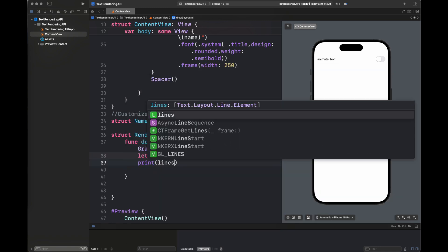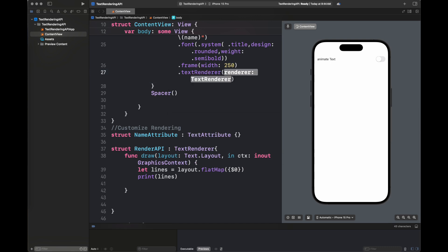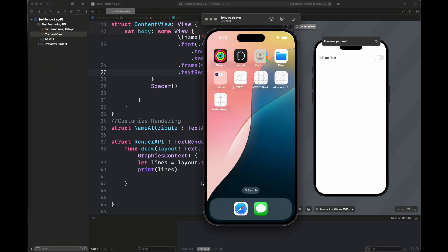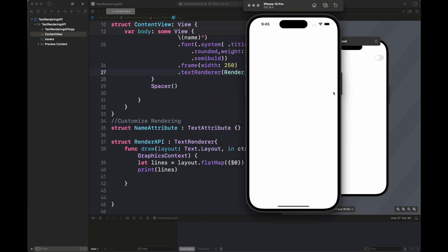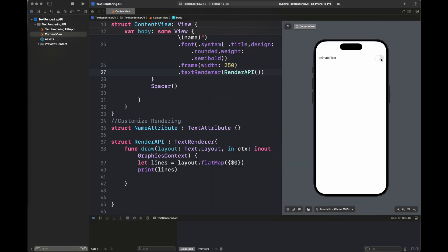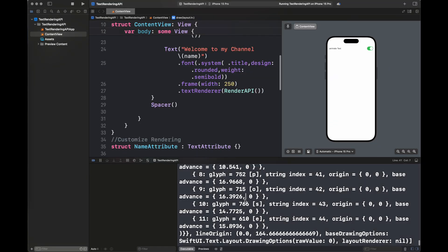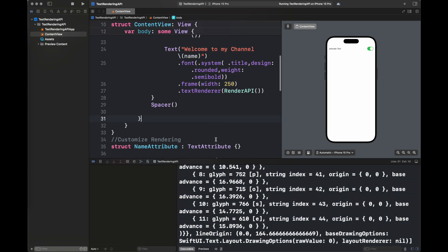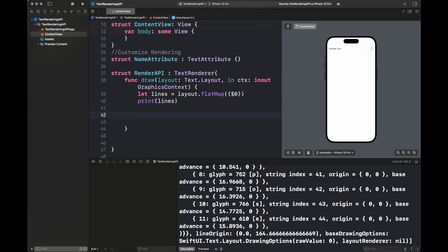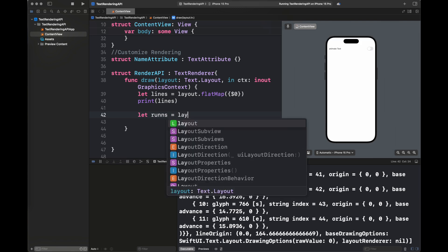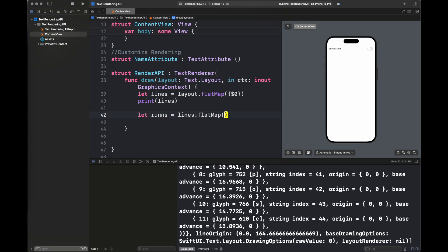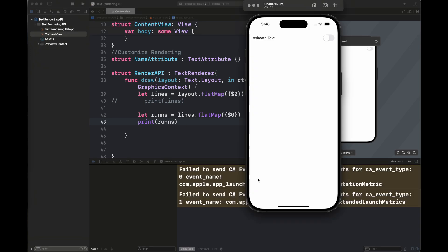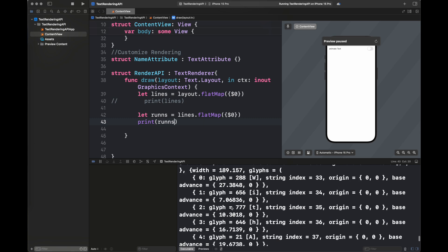Here I'm going to show you what you can use to get the lines as well as the characters inside each string. When you call layout.flatMap it gives you specific lines inside your text string. You print the lines and see how the output looks — these are basically clips with certain indices. This is the output: it has given certain indices to string and certain locations on screen. Now let's look at runs, which is what you get when you convert each line to flatMap — it converts into certain characters or words.